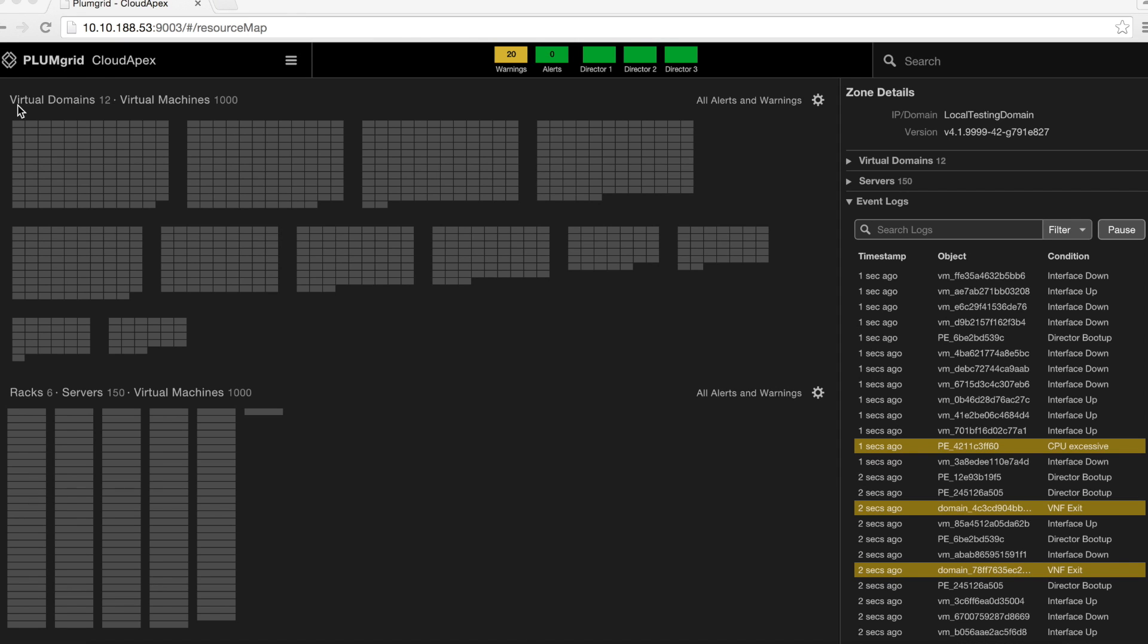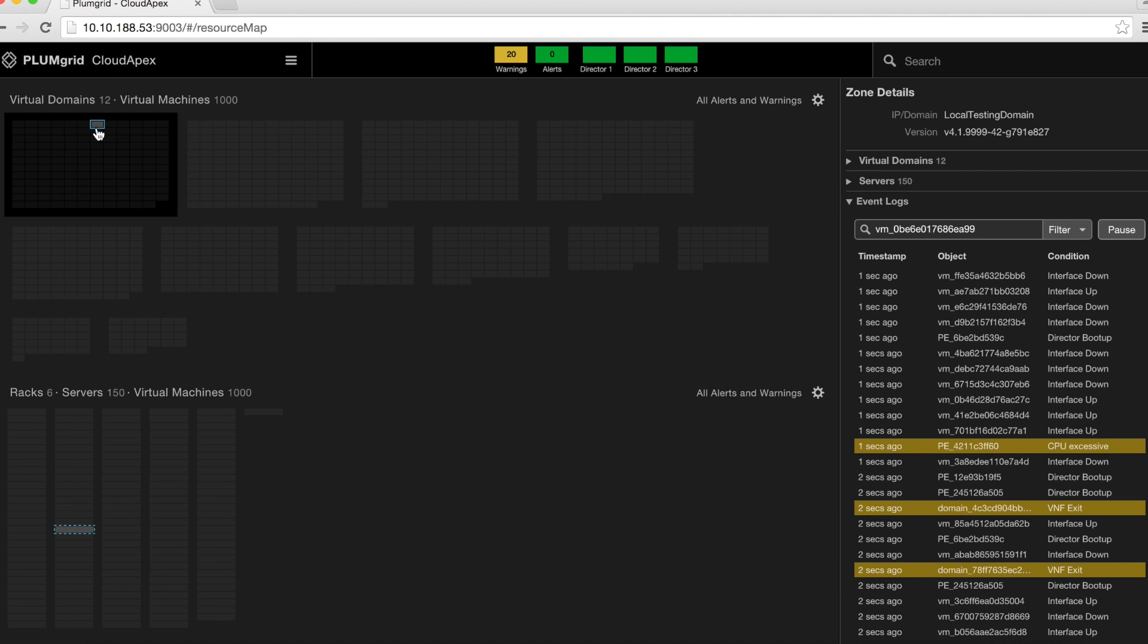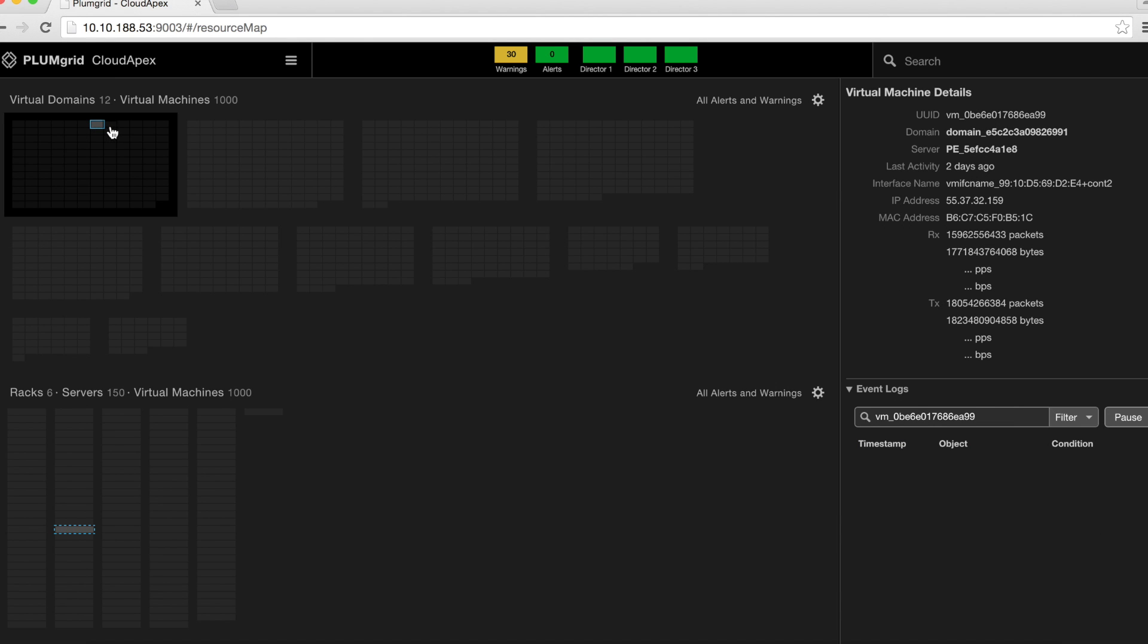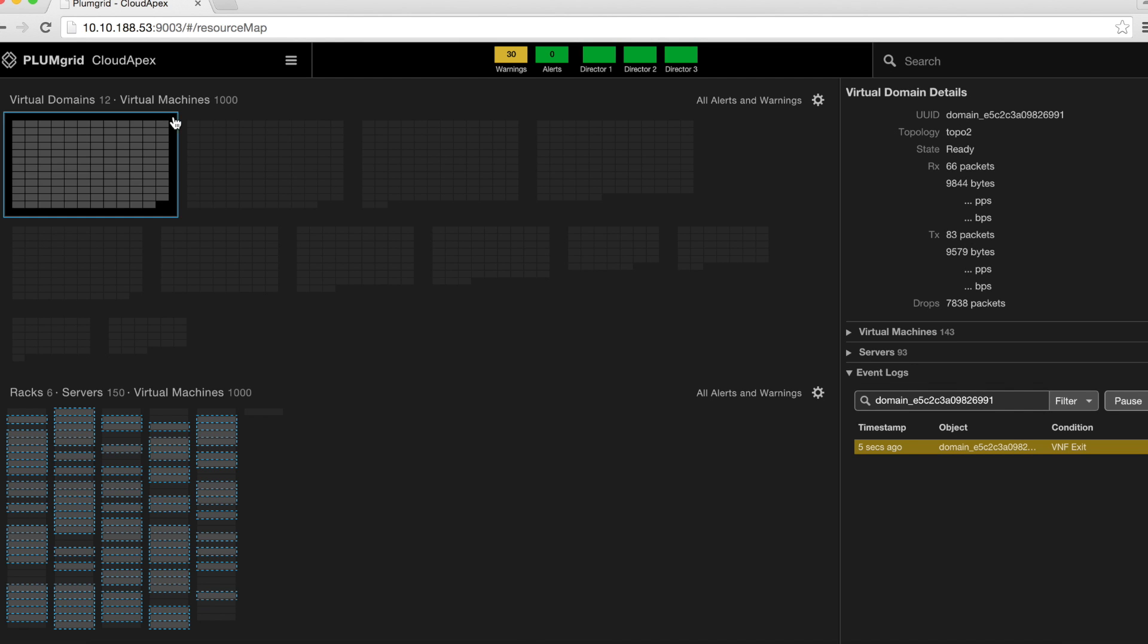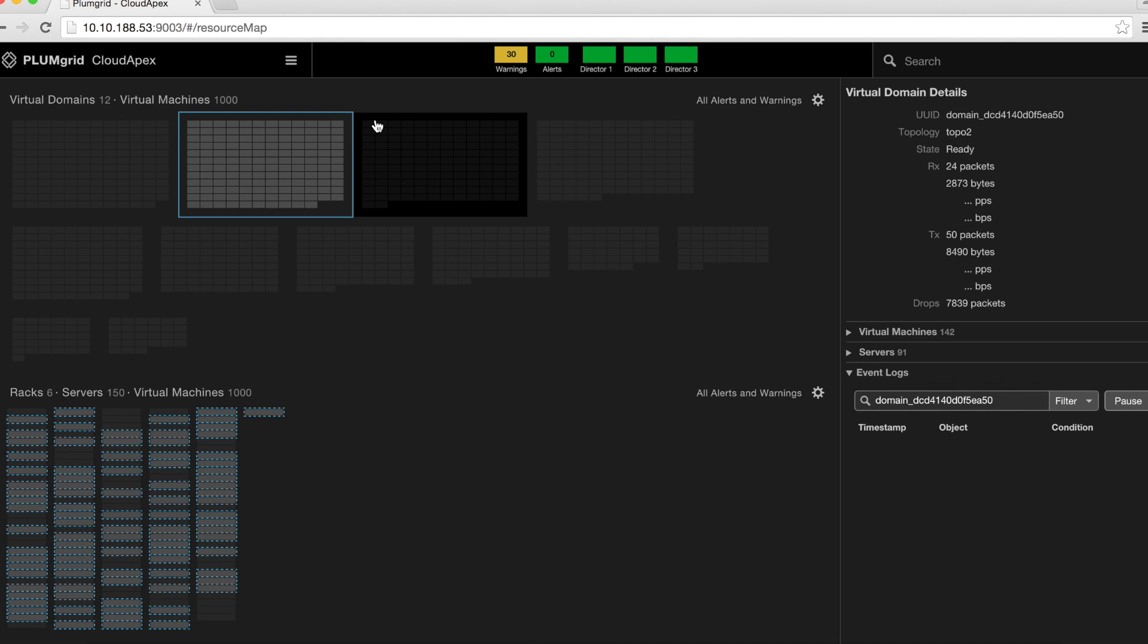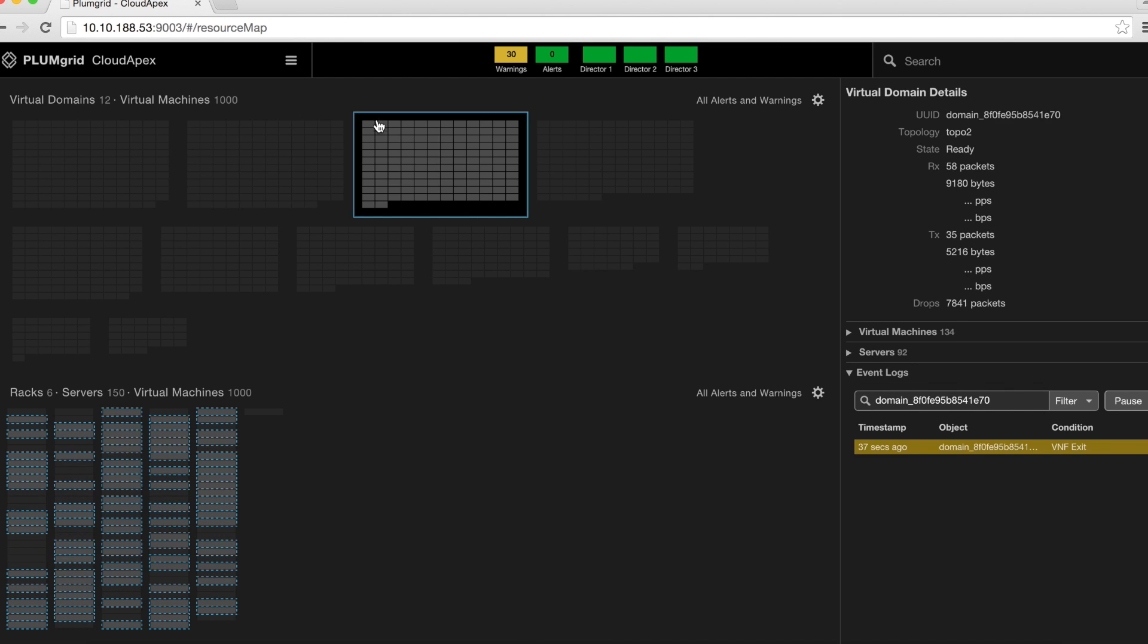PlumGrid Cloud Apex offers a rich set of features. This includes the affinity-based GUI. In your virtual view on top, each small box represents a virtual machine, and within each group of boxes is your virtual domain.